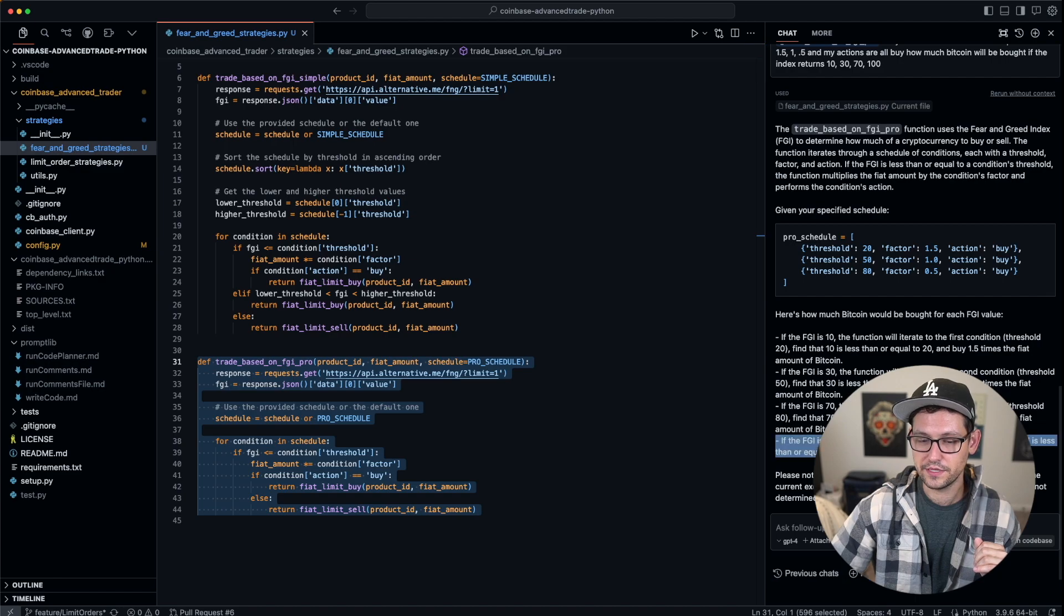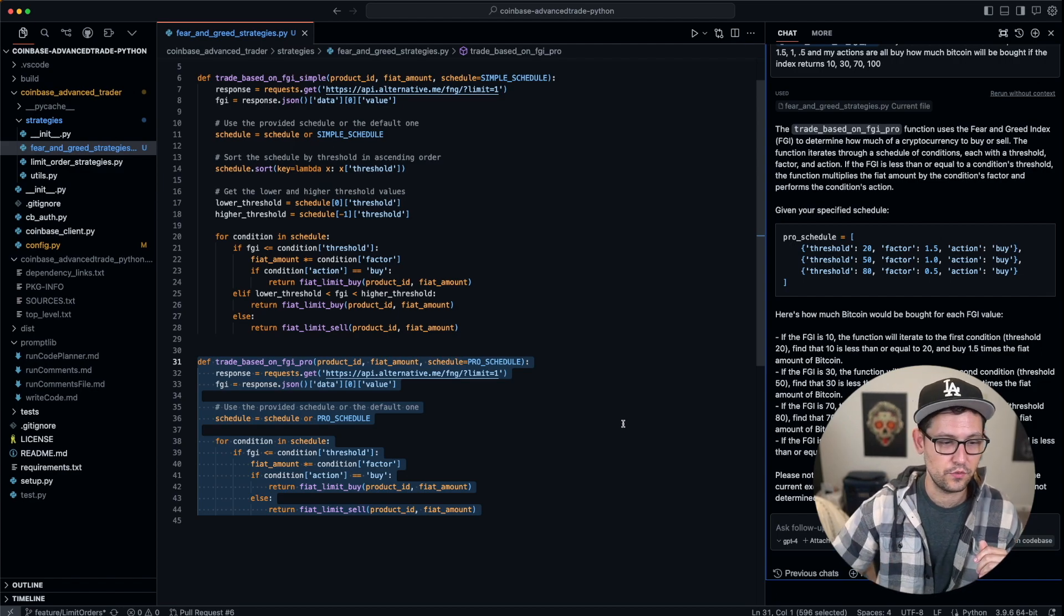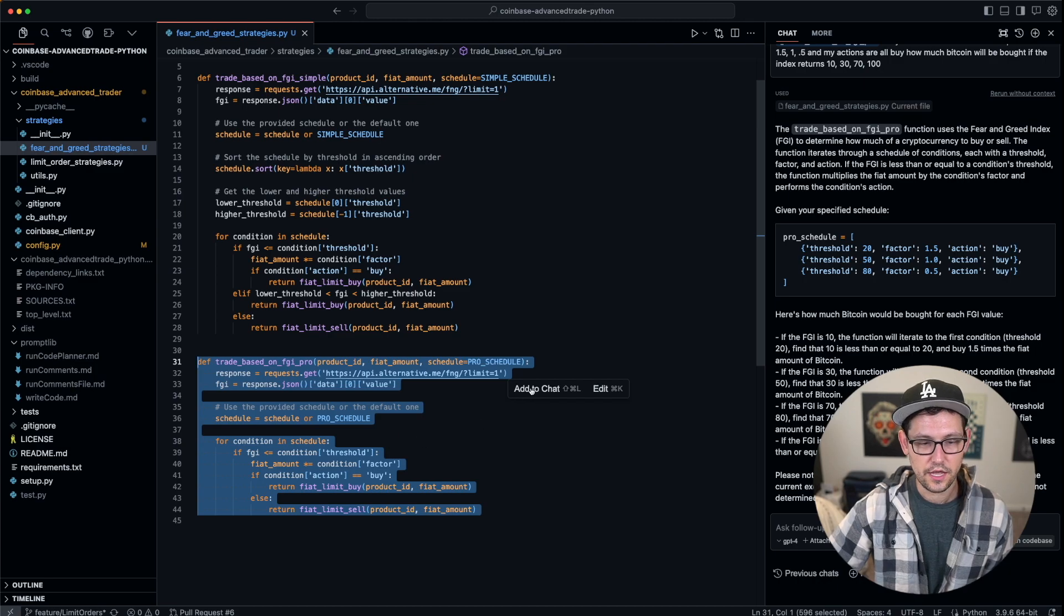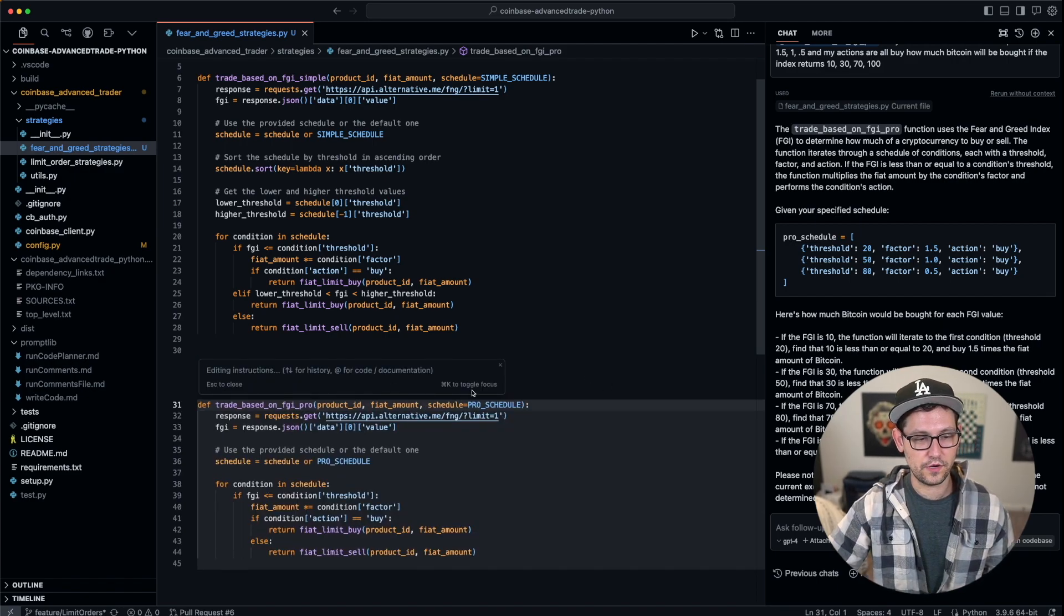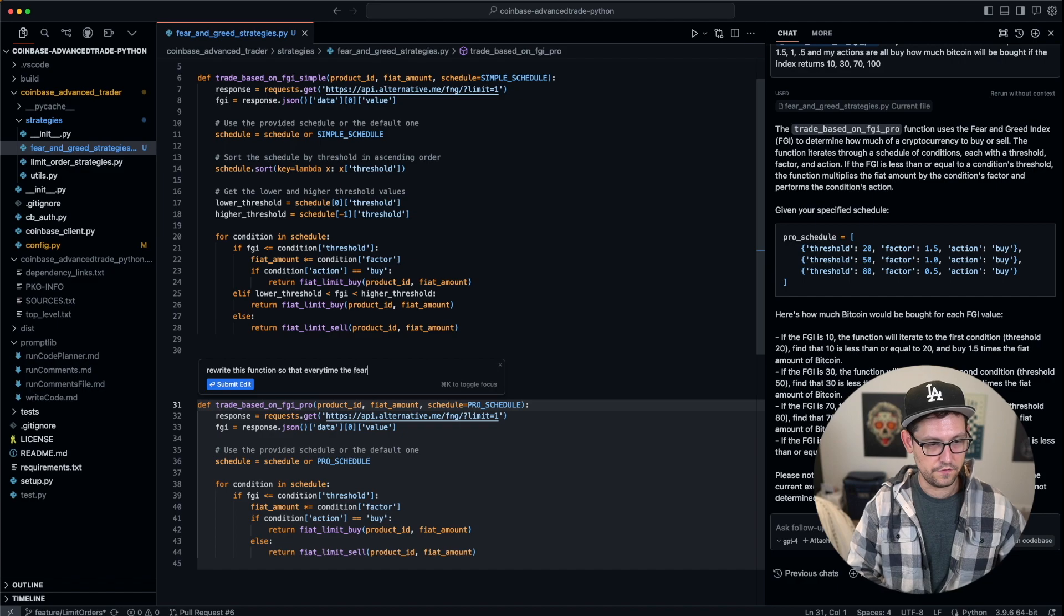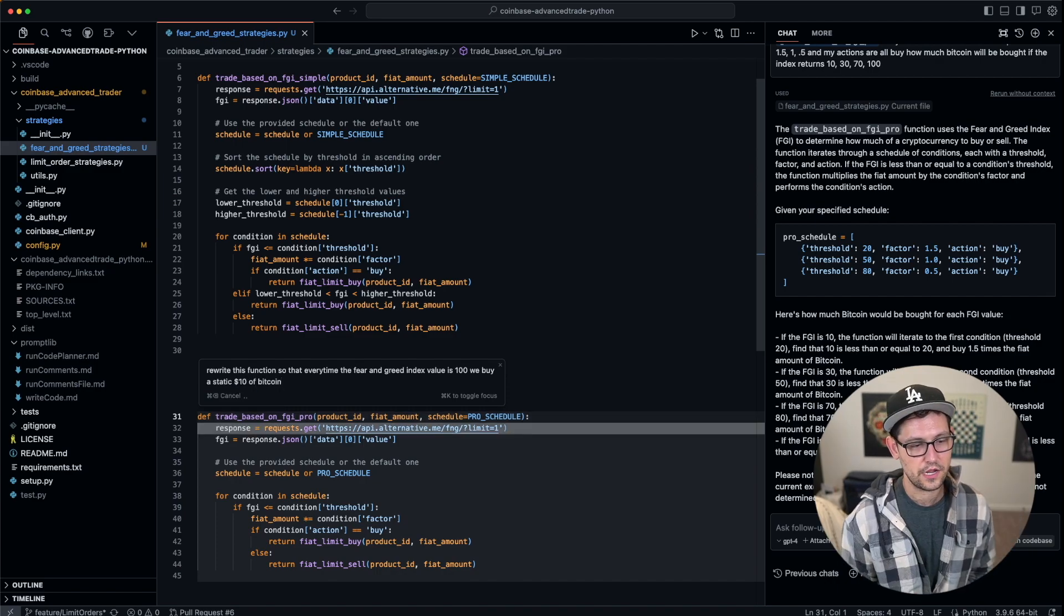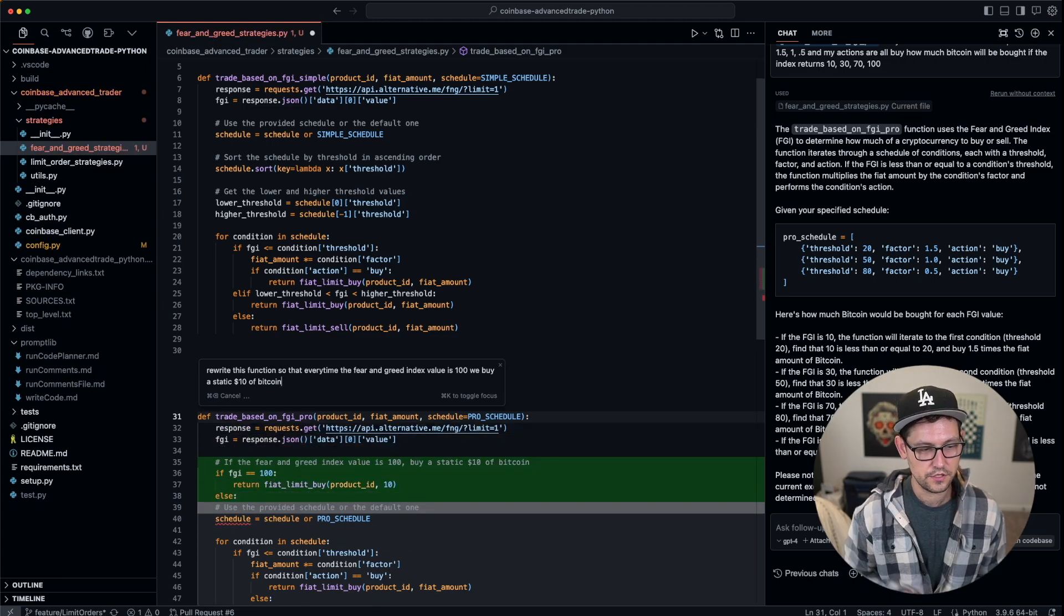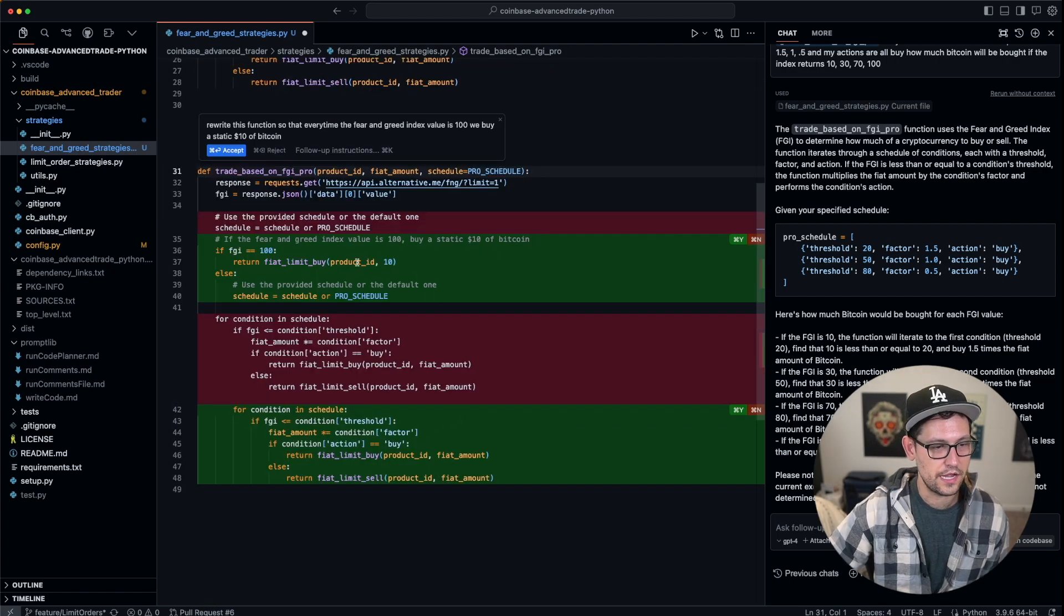But let's say I wanted to rewrite this function so that every time the fear-and-greed index was 100, I wanted to buy a static 10 of Bitcoin. What I can do is I can come over here to the editor and I can just highlight this function, and you'll see that I have two options: I have Shift+Command+L for add to chat, and then I have Command+K for edit. Let's go ahead and hit Command+K, and now I'm getting a prompt right here in the code base. I can say 'rewrite this function so that every time the fear-and-greed index value is 100, we buy a static 10 of Bitcoin.' I'll click on enter, and so now in real time, it's going to go through this function and rewrite the function so that if fear-and-greed index equals 100, buy a static 10 of Bitcoin.